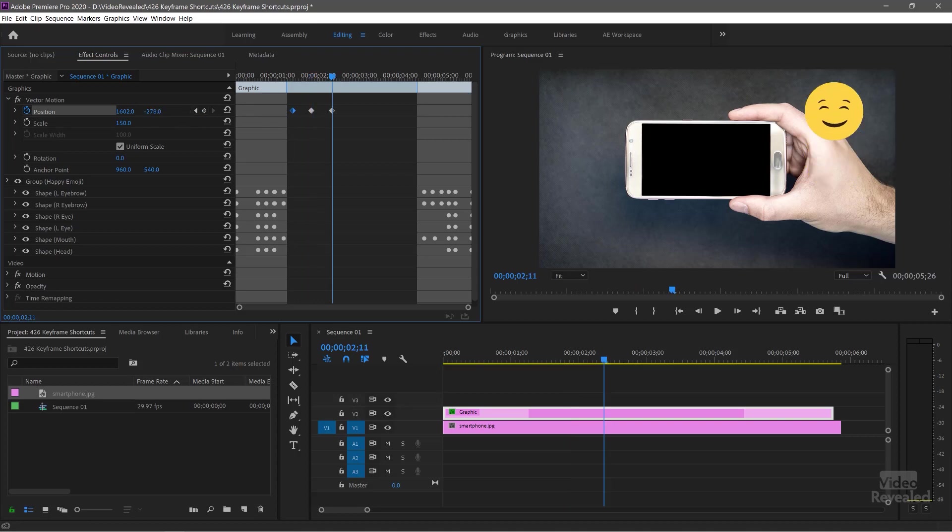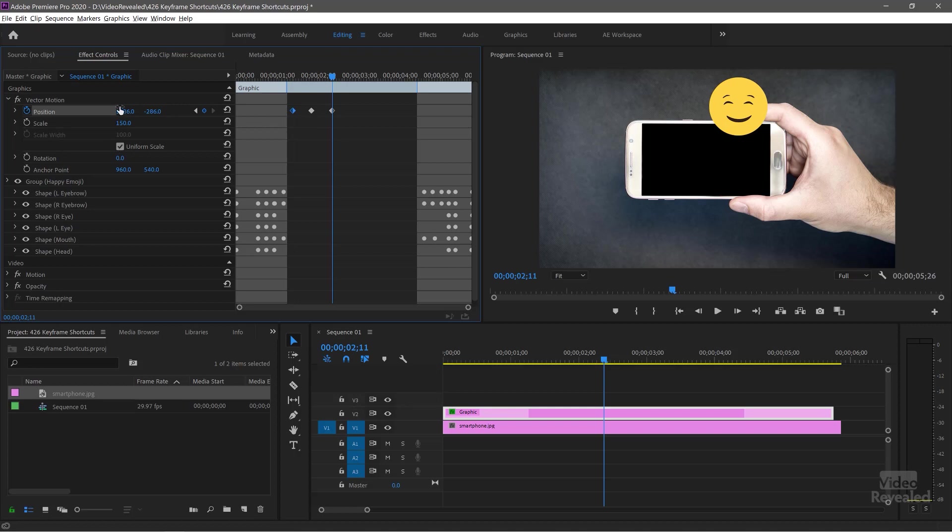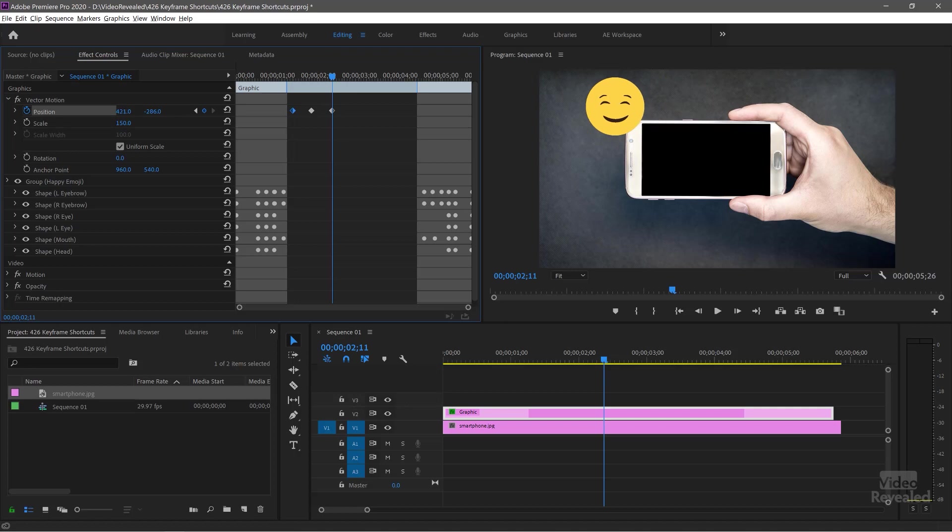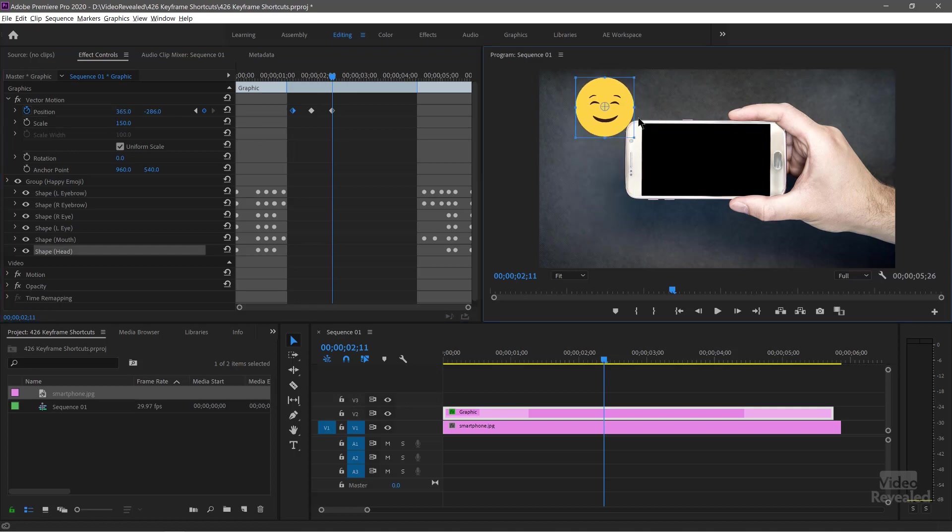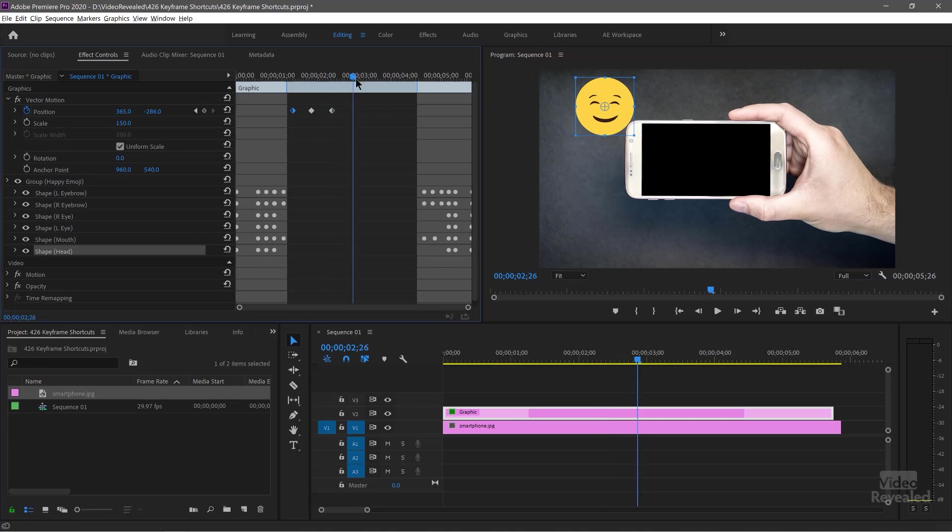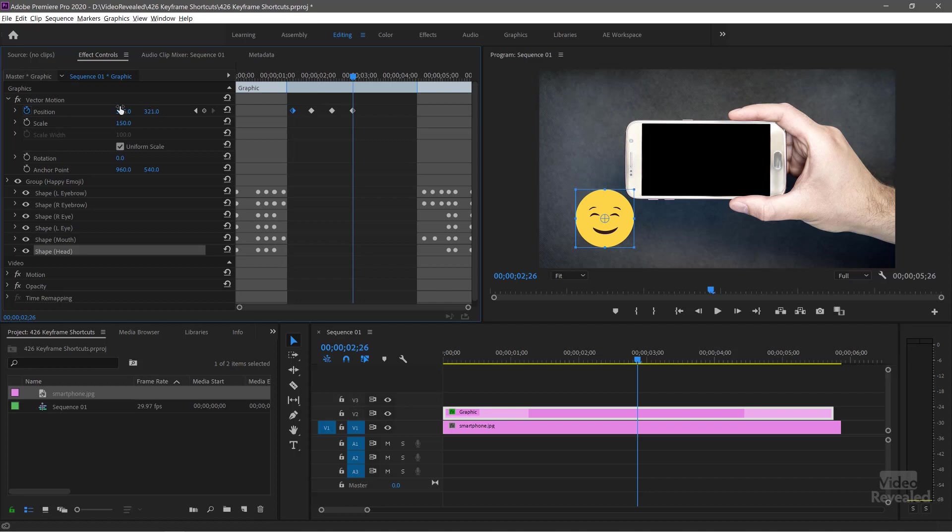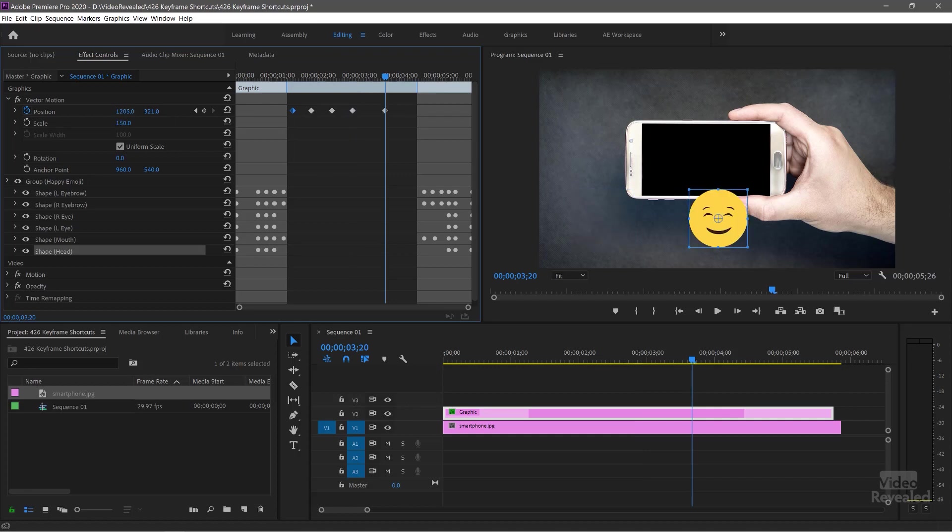Then we'll move him up to there and you might wonder why I'm not grabbing him right on the actual program window. That's because this animation is made up of a bunch of shapes. So if I just try to grab him, he's going to be taken apart in pieces. So I'm just using the vector motion. Now any of the motion, any keyframes here in the effects control panel will work, does not have to be the motion settings.